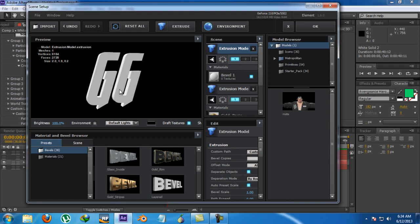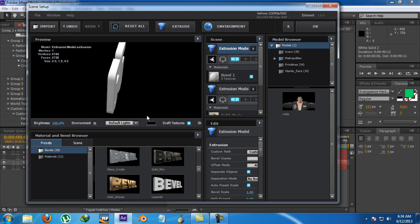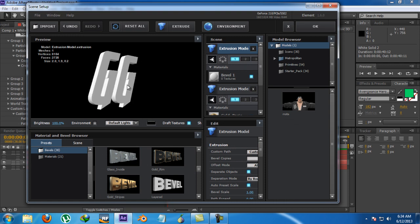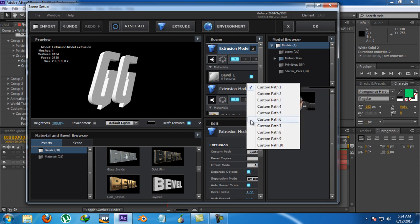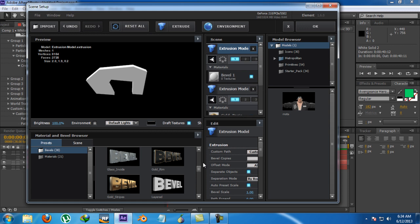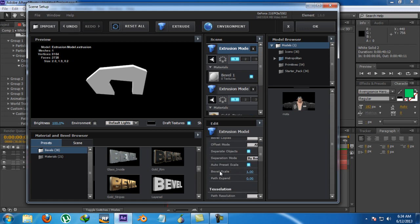Now go to Scene Setup and click on Extrude. What would happen? Again the same text model. We can fix this by going to the Custom Path and giving it to the Option 2. So it made a thing like this.